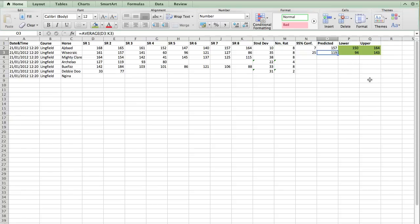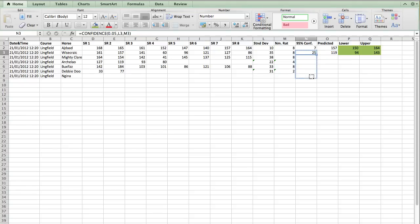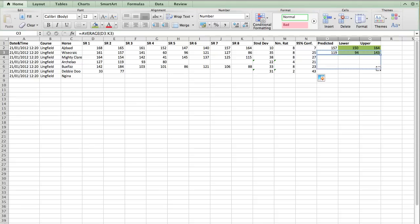So you see, Wisecrack's variance is a lot larger than Ajdad. Right. And then we perform this calculation for every runner in the race. And I'm just going to copy the formulas down. To make it quicker to enter.